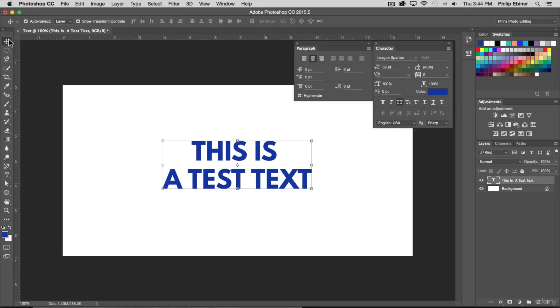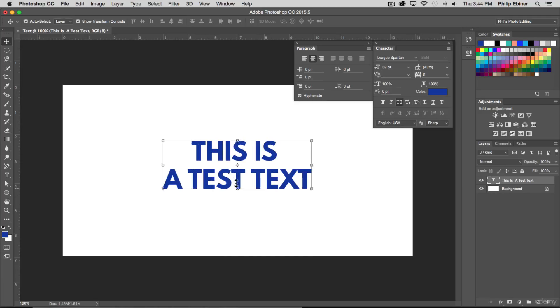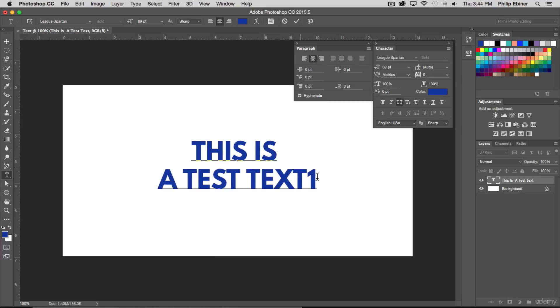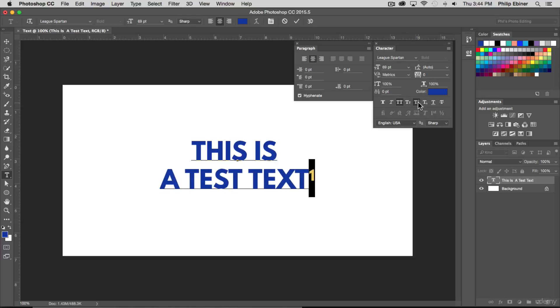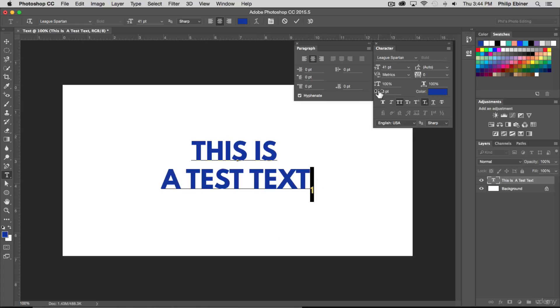This will make your text a superscript. So if you do want to have a number right here right next to this text and make it a superscript we can do that, or a subscript like that. And you can make these smaller as well. So say we want to make it a subscript but even smaller, we can just highlight that one letter or that one number character, whatever it is, and you could even raise or lower it using this baseline shift as well.